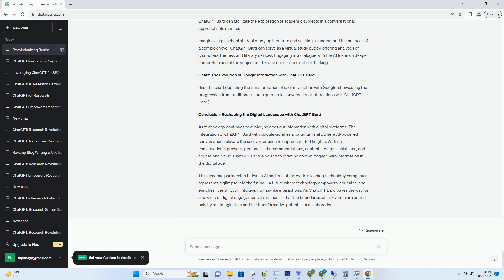Consider a student grappling with a complex scientific concept for a research project. Instead of sifting through endless articles, ChatGPT Bard can provide clear explanations, offer visual aids, and even suggest additional reading materials from reputable sources. This approach streamlines the learning process and ensures that users access accurate, verified information.